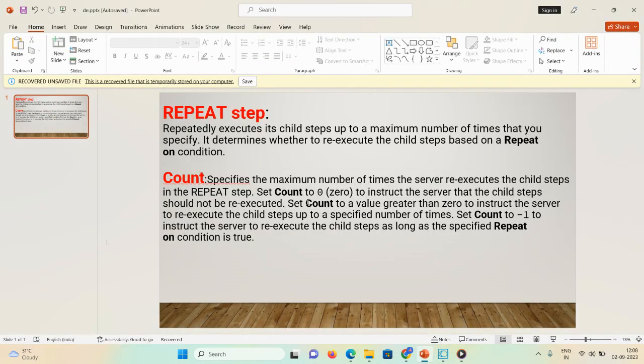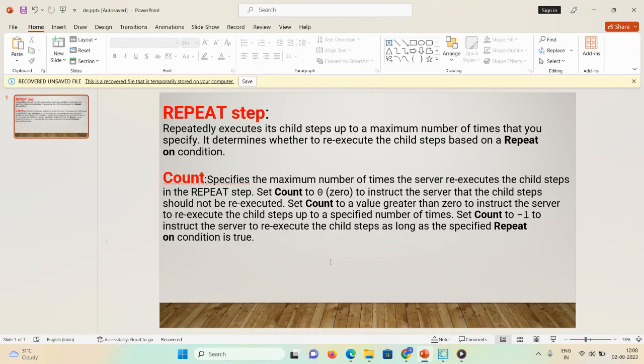So the repeat step is nothing but repeatedly executing its child steps up to the maximum number of times that you specify. It determines whether to re-execute the child steps based on a condition. It will repeatedly execute the child steps whatever number of times you mention in the count property.